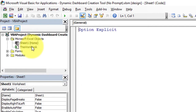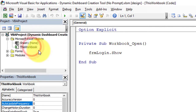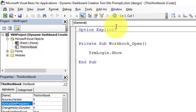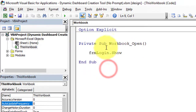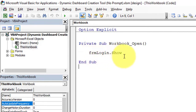In the VBA window, double-click on 'This Workbook' to show the workbook code window. In the code window you can see there is a subroutine for the Workbook Open event. In this procedure I have already written code to open the login form for the dashboard. What we need to do here is add VBA code to change the value of check_macro from 0 to 1.